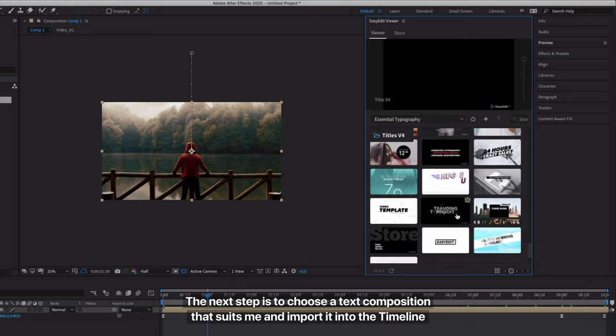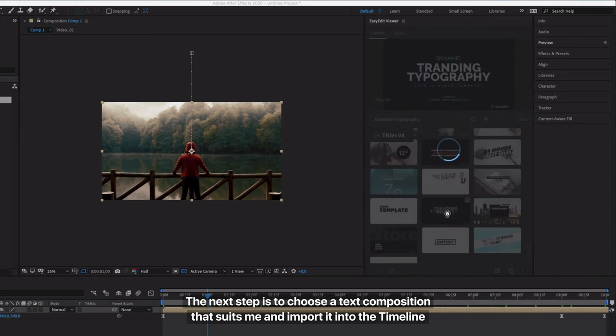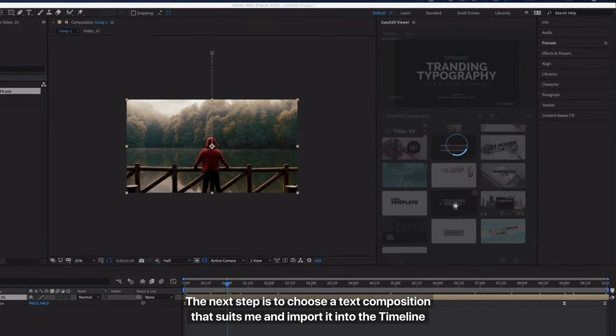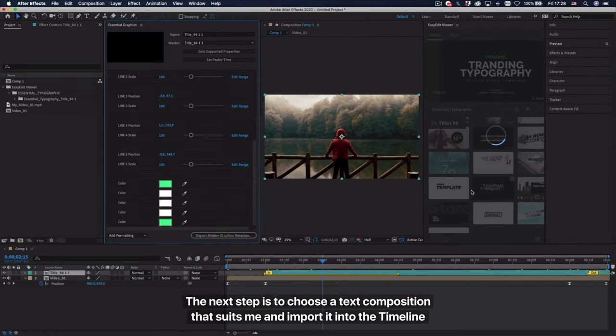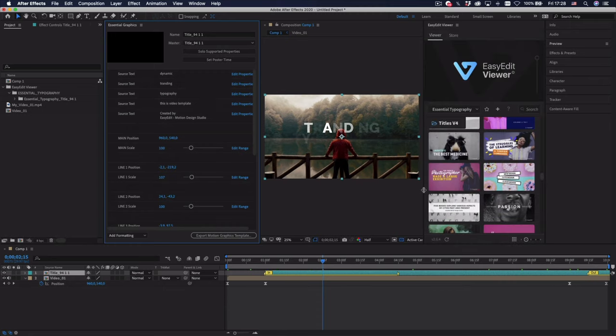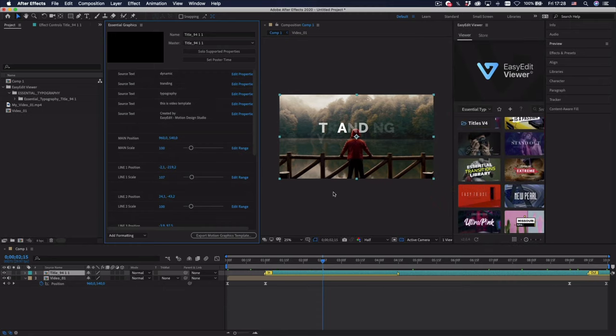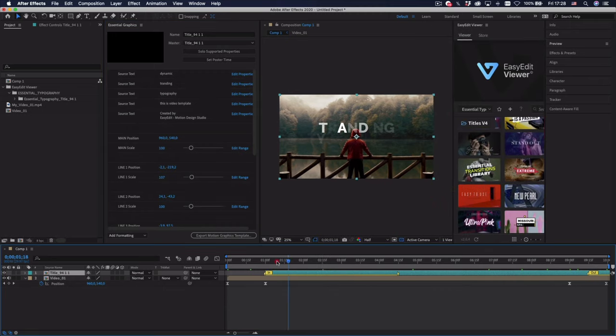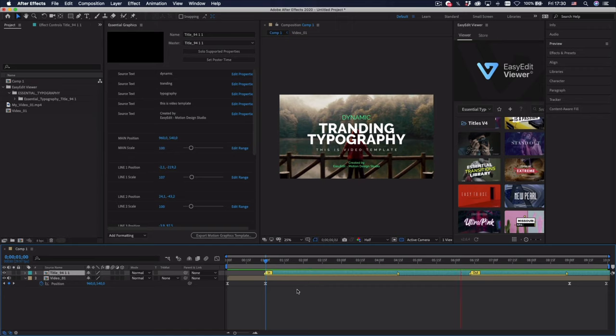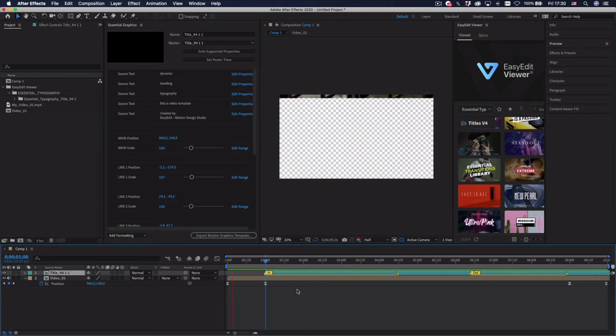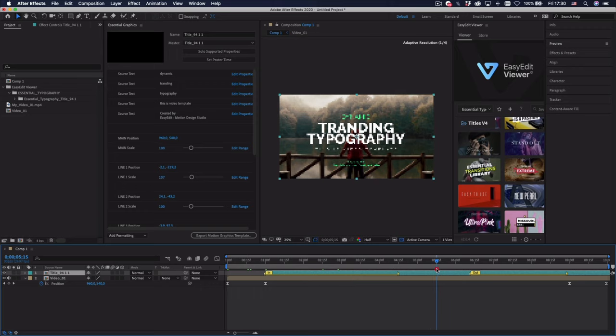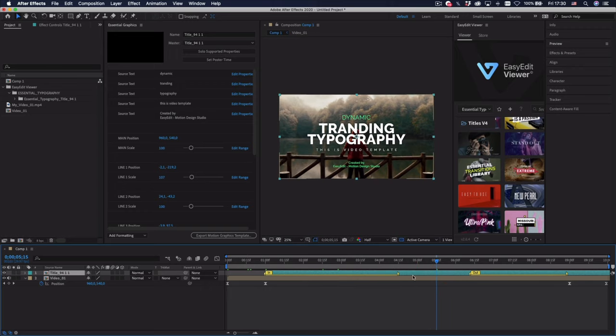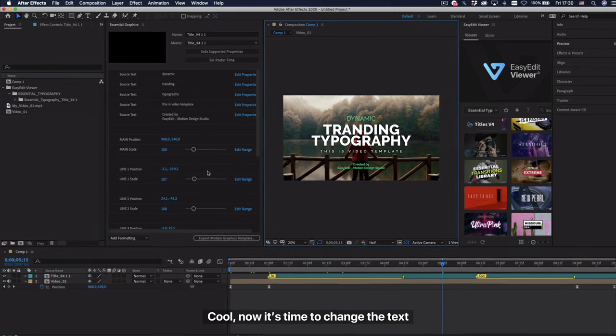The next step is to choose a text composition that suits me and import it into the timeline. Cool, now it's time to change the text.